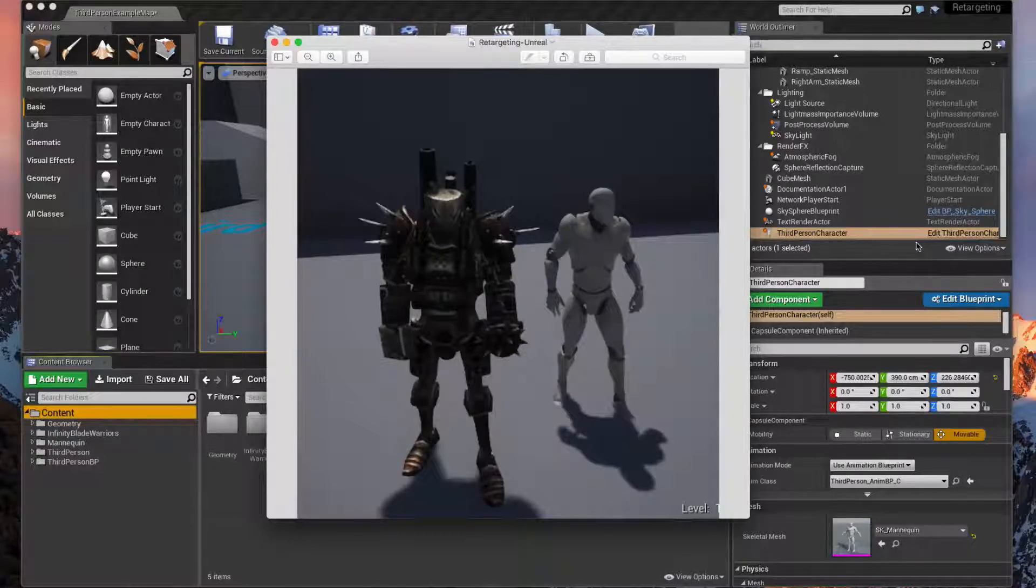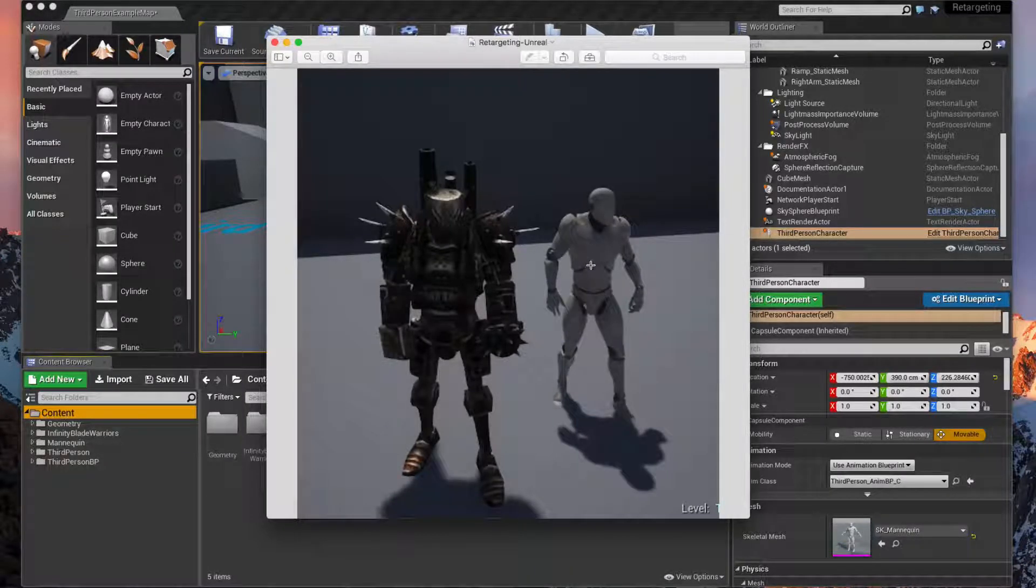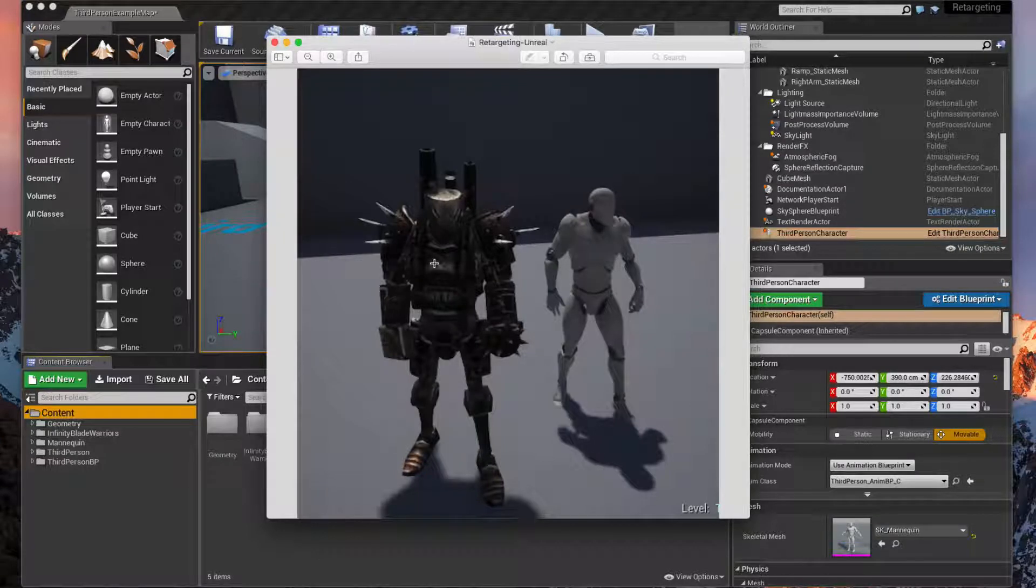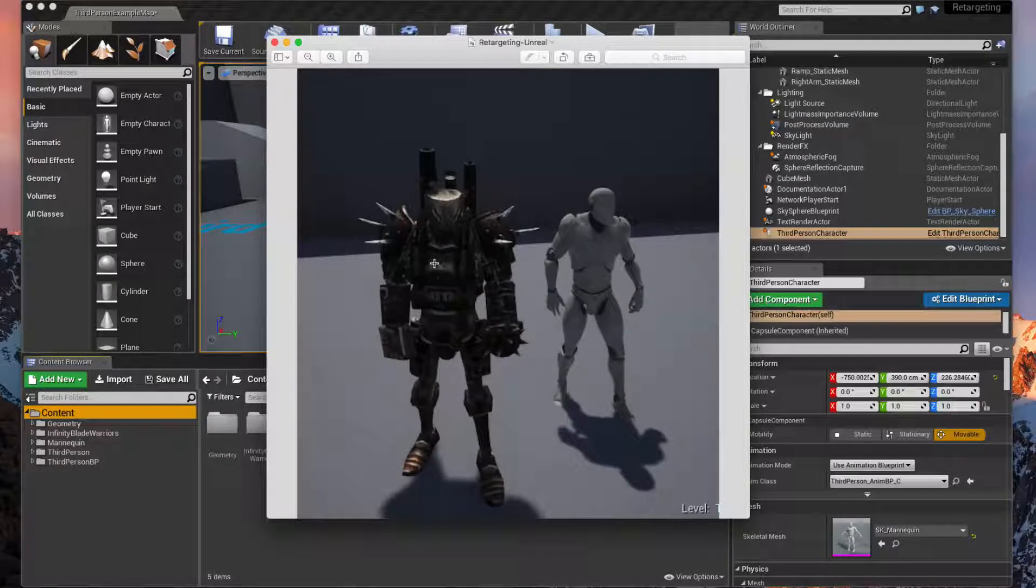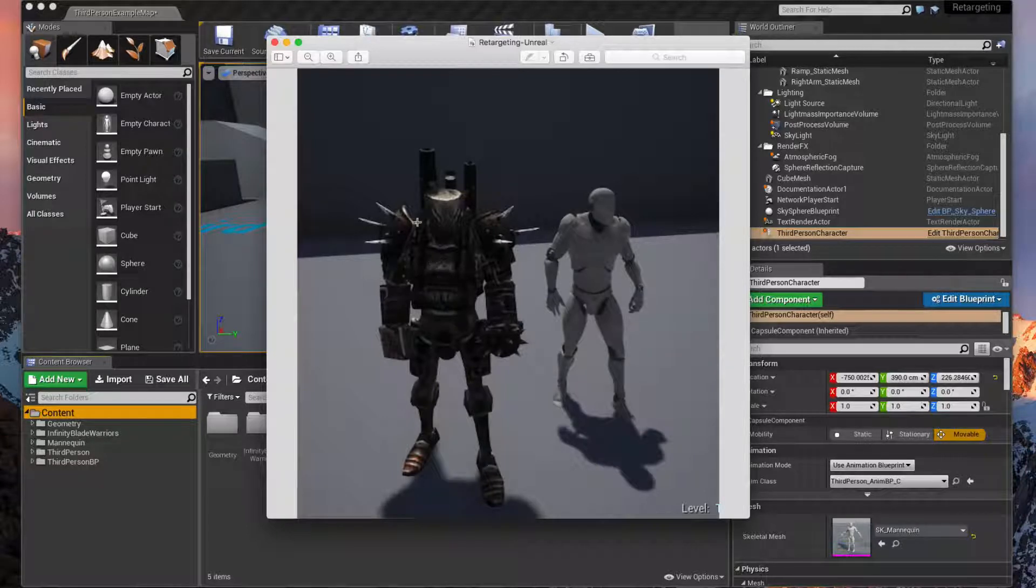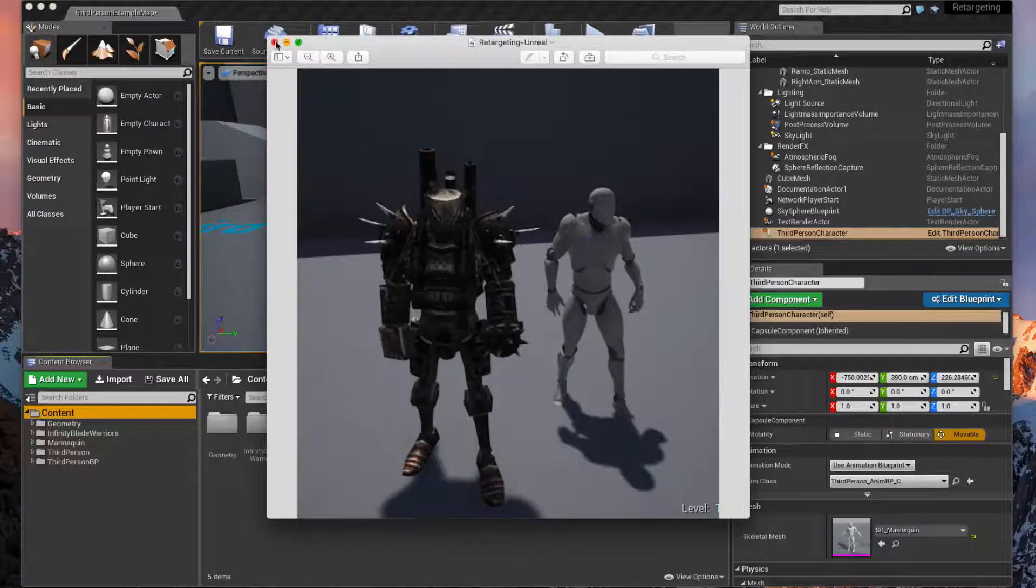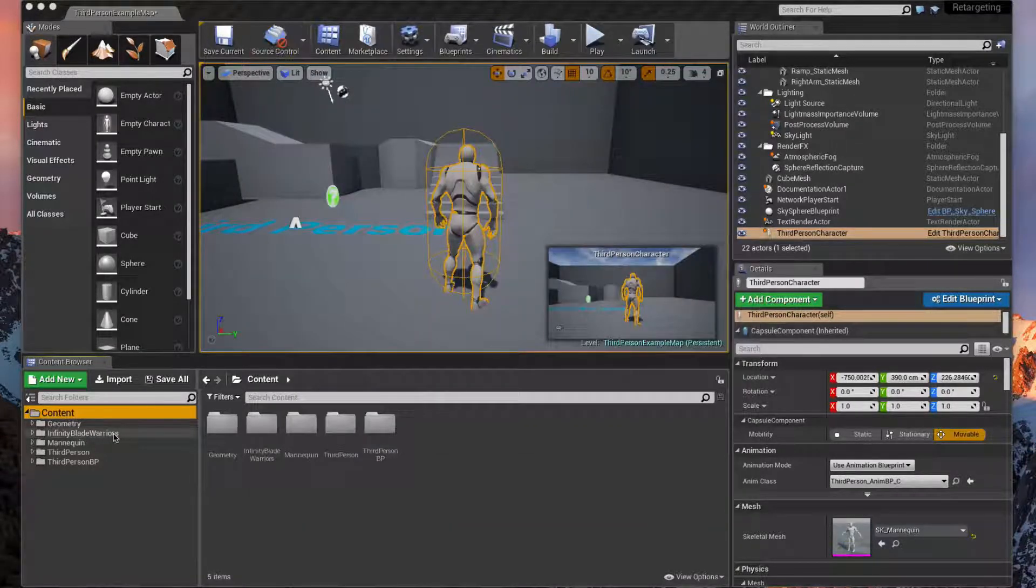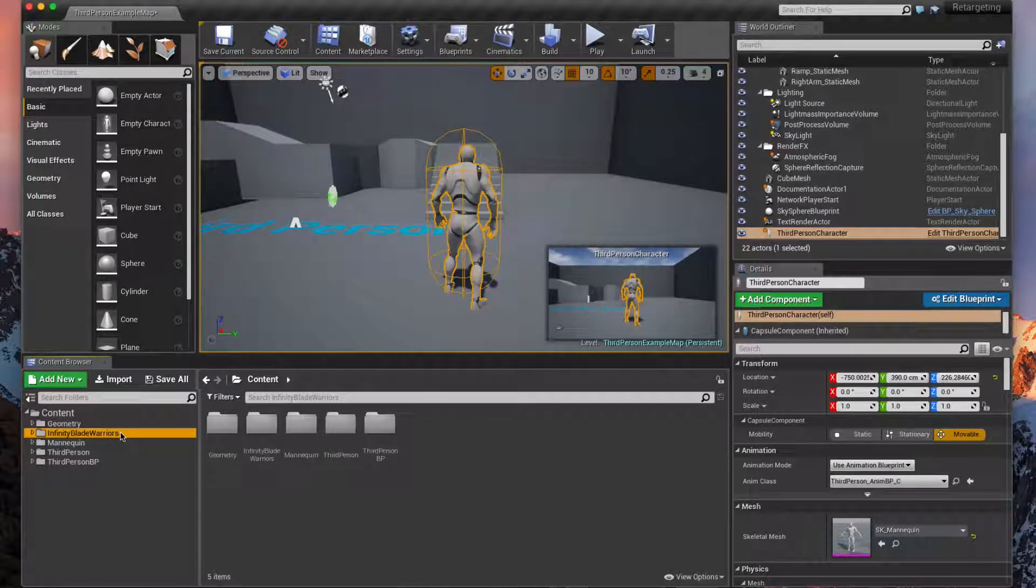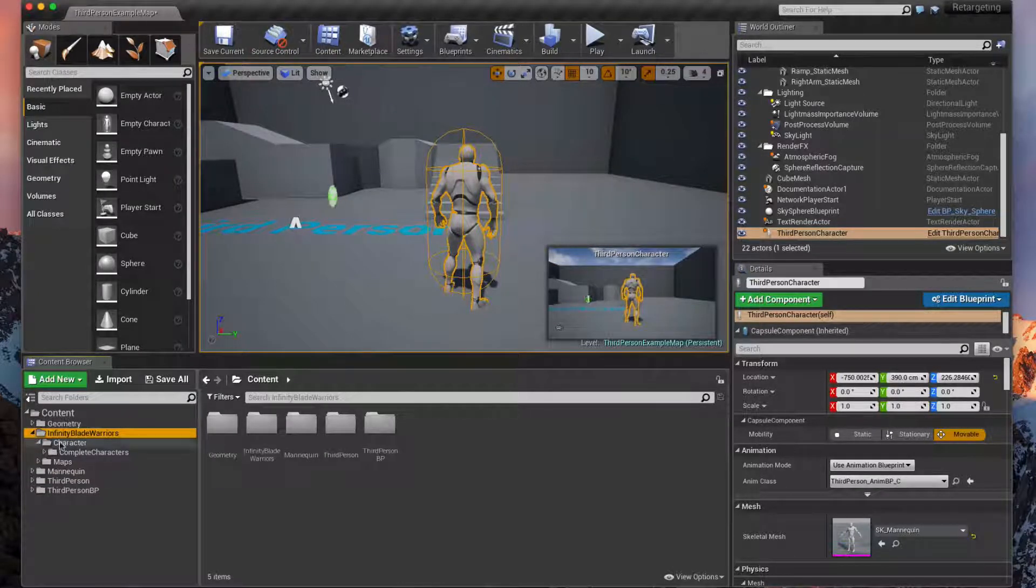Hey guys, in this video we're going to show you how to take our default mannequin here and replace it with a new skeletal mesh that we get from the Epic Games Infinity Blade series. Once you go to the marketplace and download that and add it to your project, you should see this folder here.